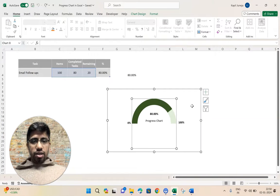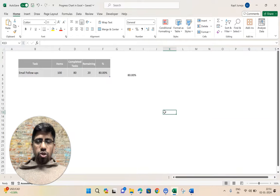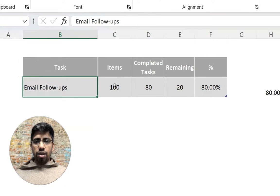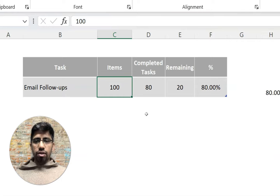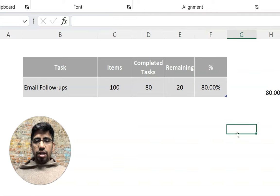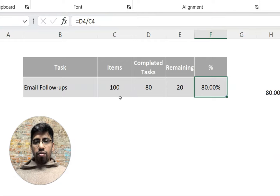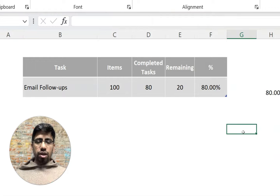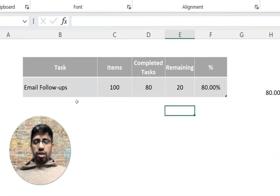I have one task here — email follow-ups — and I've listed completed tasks and remaining tasks. 80 tasks are completed, 20 are remaining, so 80 is the percentage. I need to divide 80 by 100, since 100 are total tasks and 80 are completed, meaning 80% of the work is done. This is what I'm going to plot on the progress chart.